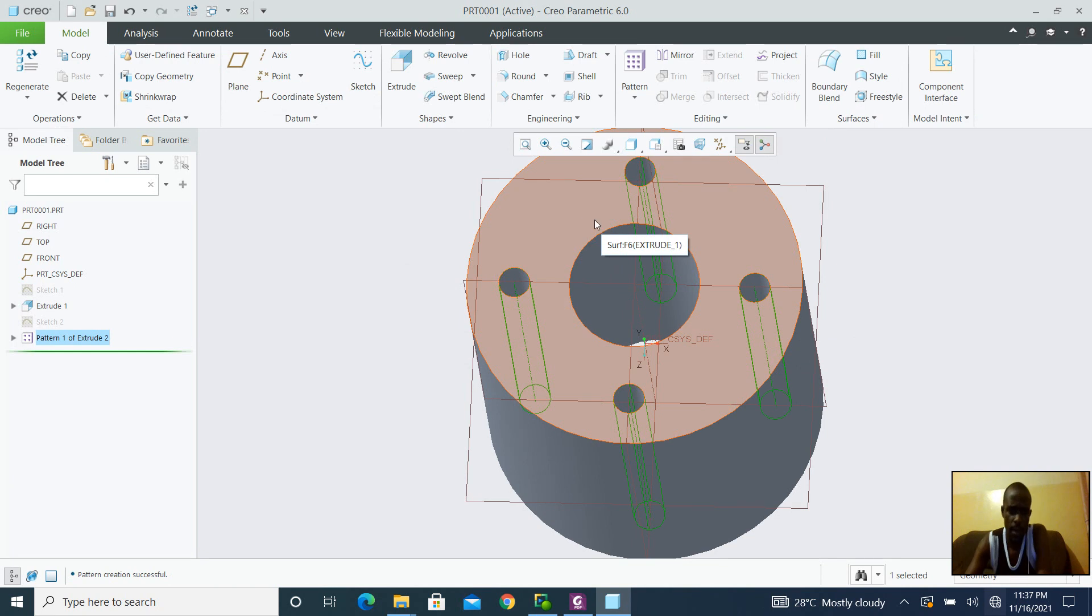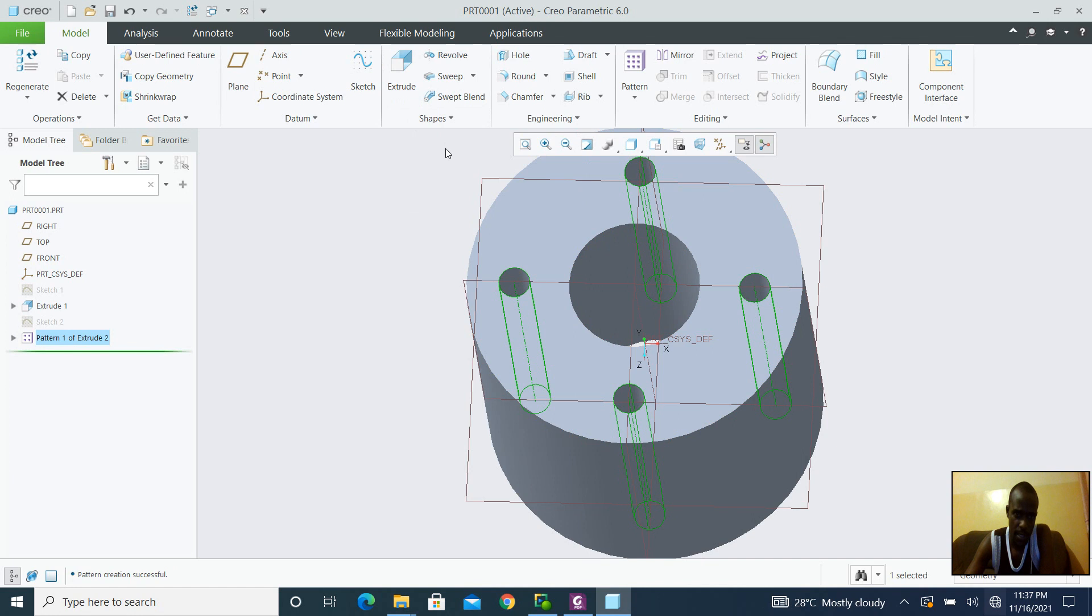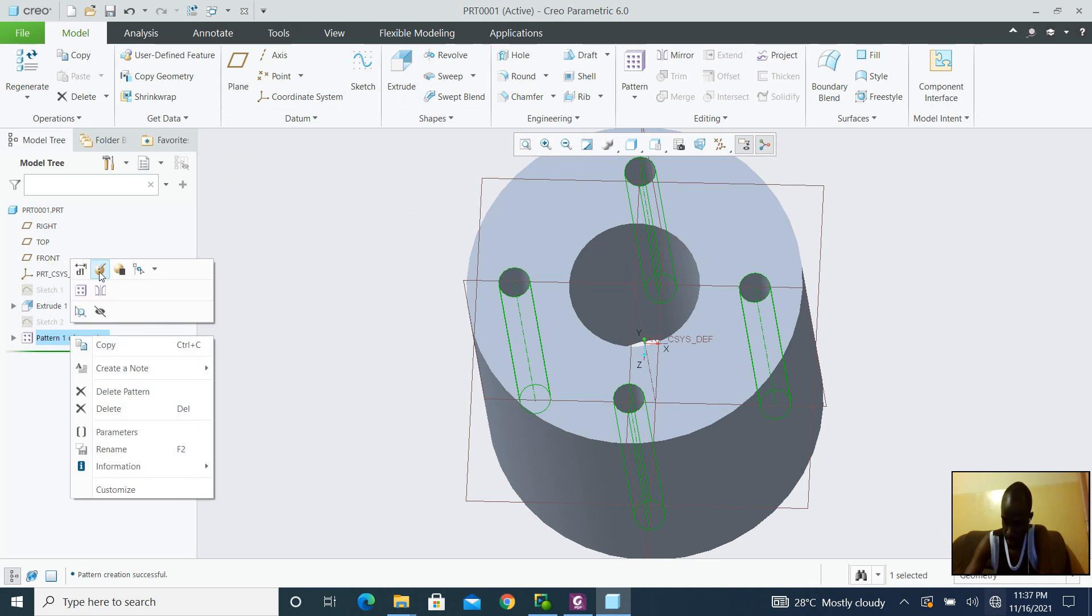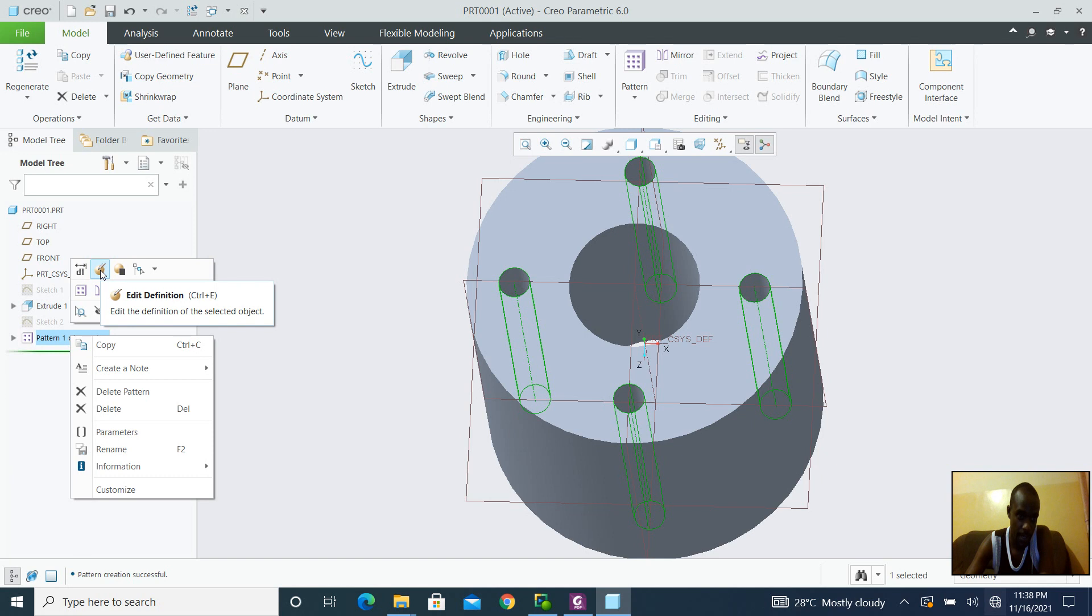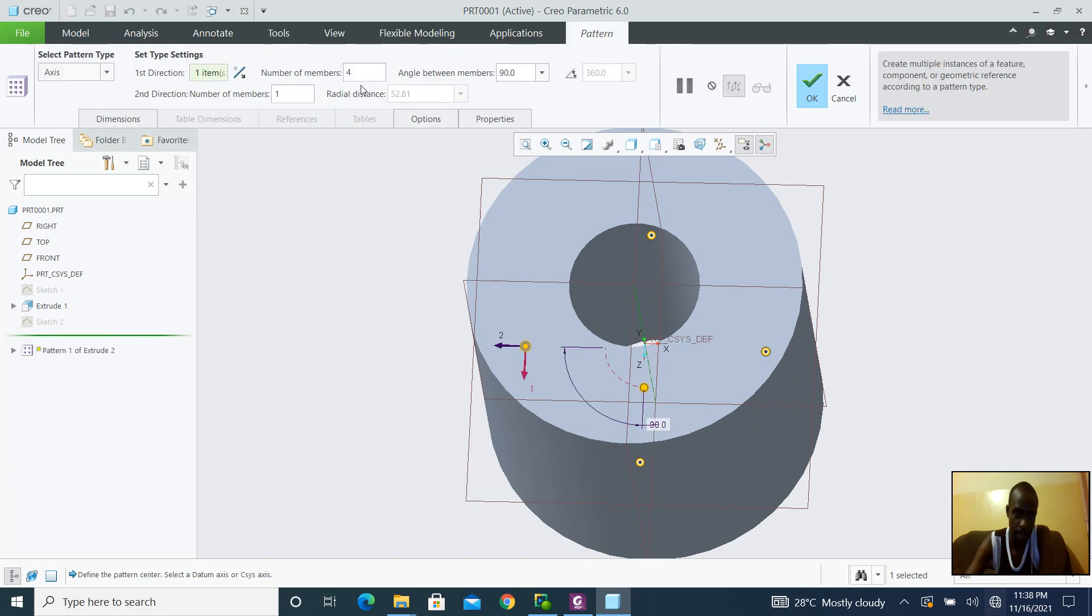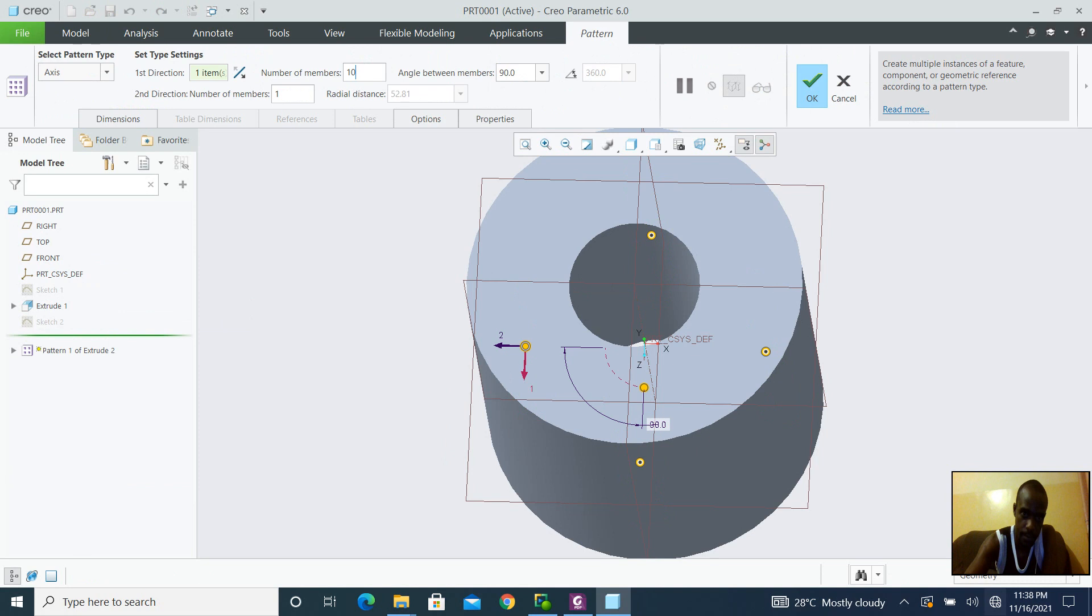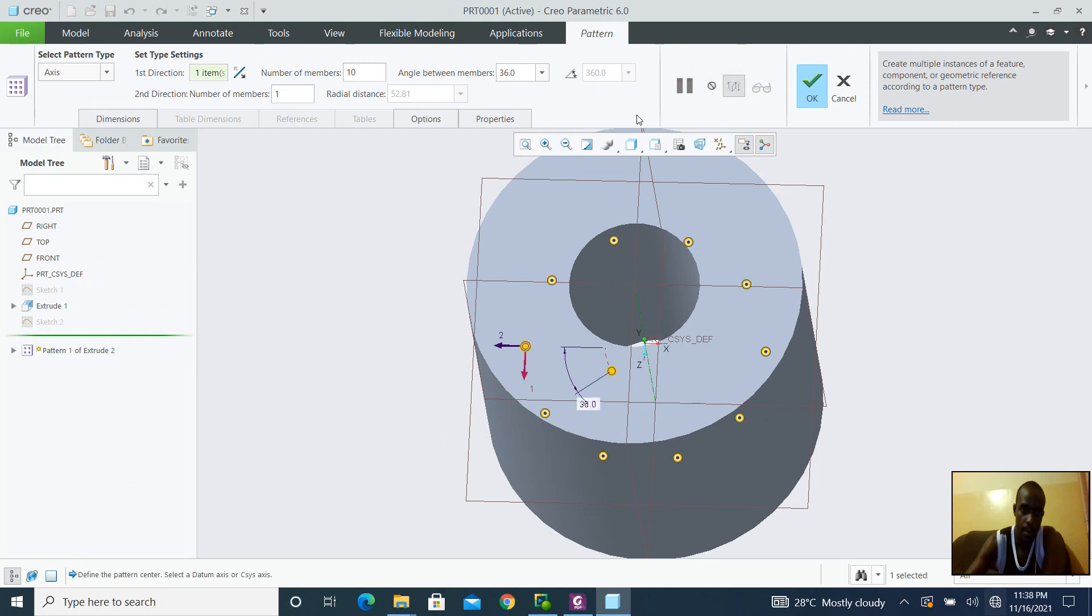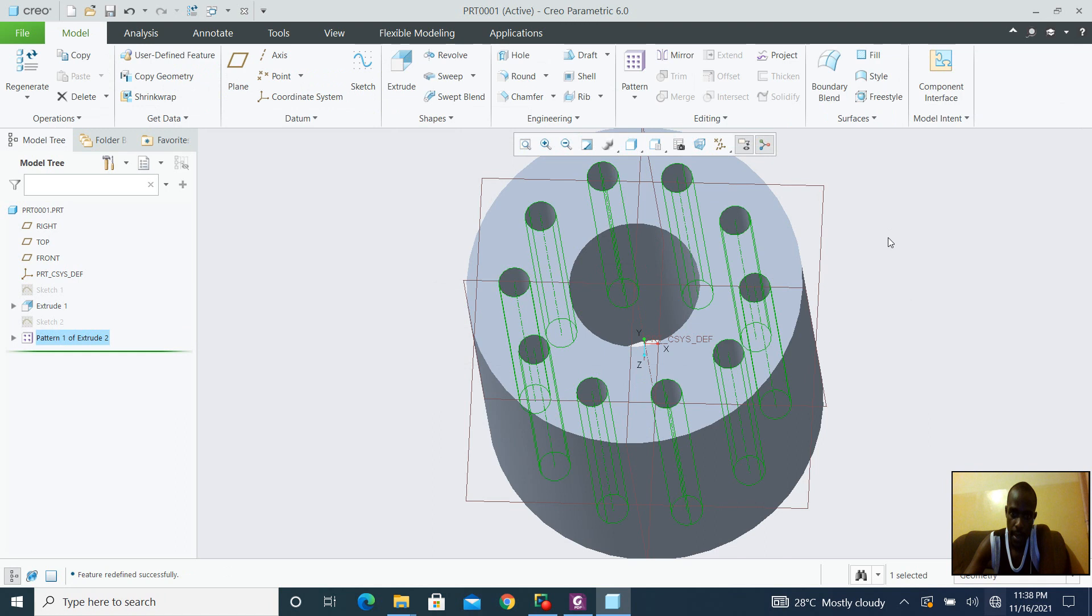What if I want 10? What if I want 10? Let's go to 10. So I am going to be right clicking the pattern option so that I can modify the previous option, which is the pattern. Edit definition, a very important parameter. Now I want 10. So the angle is going to change to 360 divided by 10. Then I am going to click OK.